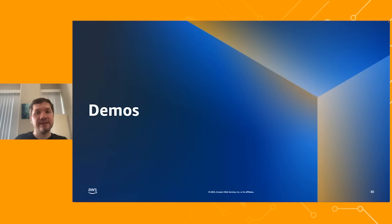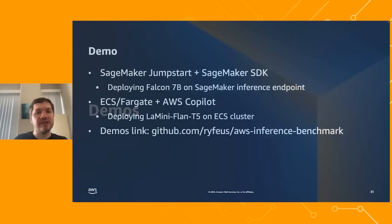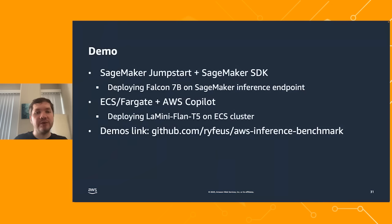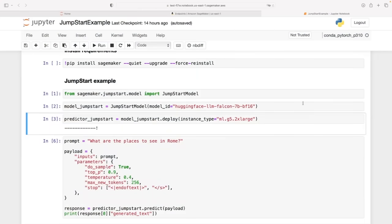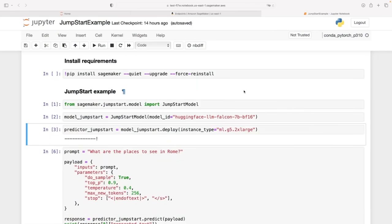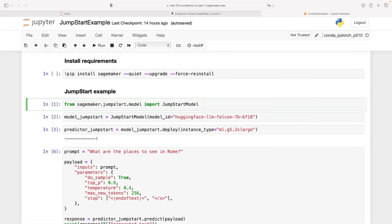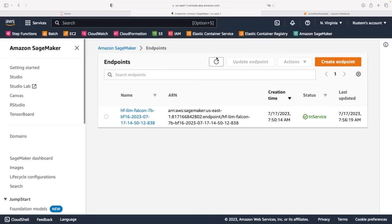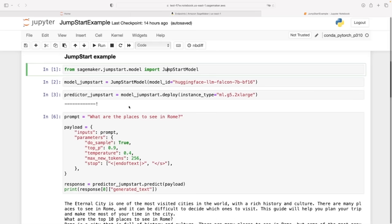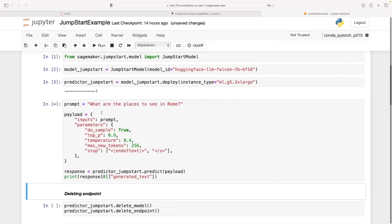Now let's switch to demos. First, I will show you how SageMaker Jumpstart works with the Falcon model to deploy a SageMaker inference endpoint. In the Jumpstart example, you can see a notebook hosted on SageMaker with basically three cells to deploy the model itself. We can see the endpoint here, and once it's deployed, I can just provide a prompt with additional parameters and get the response right away.